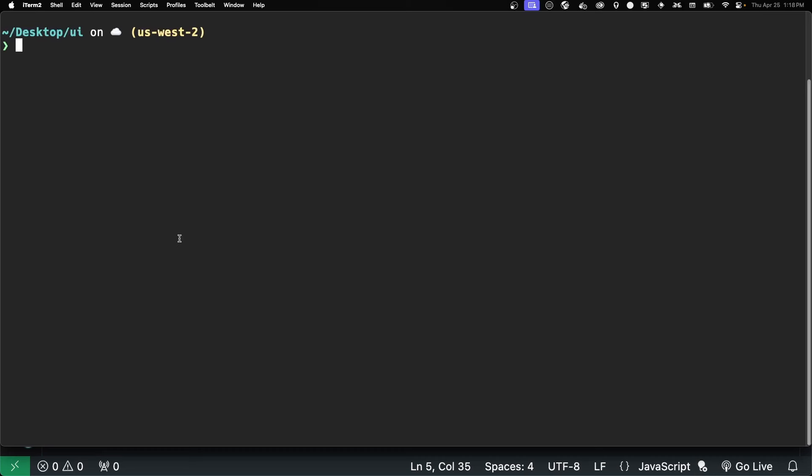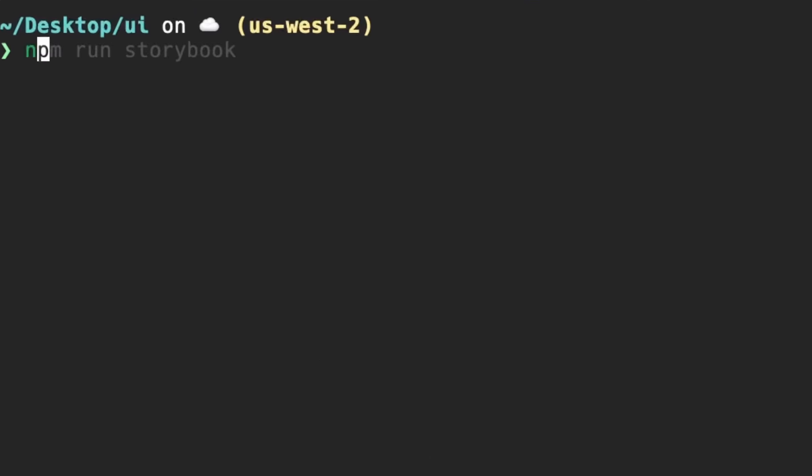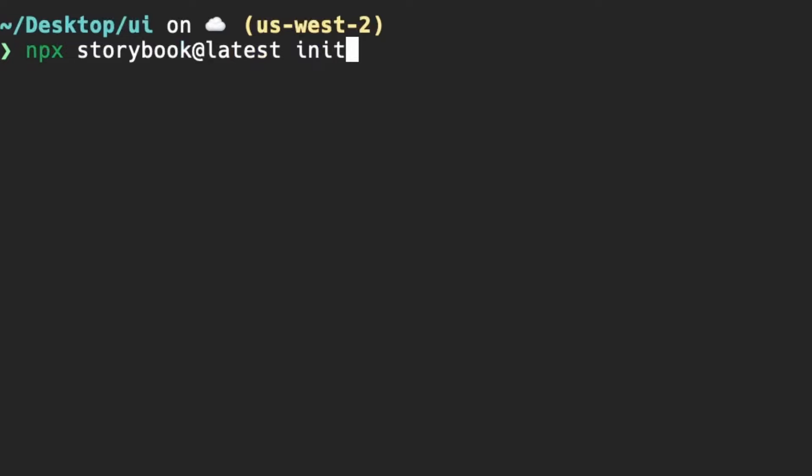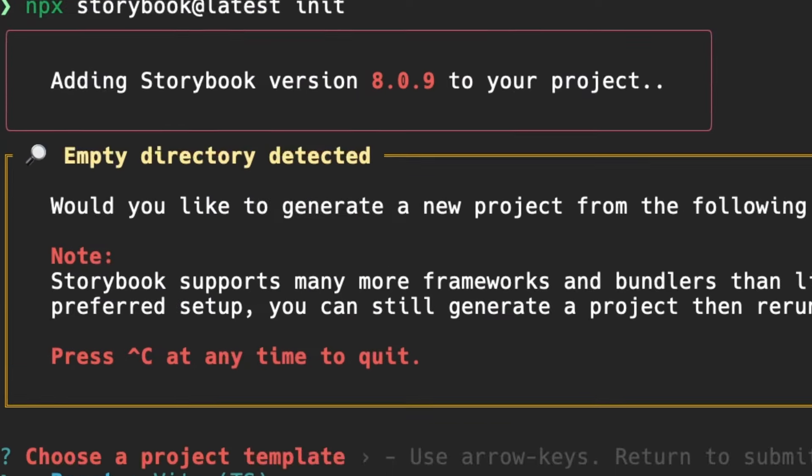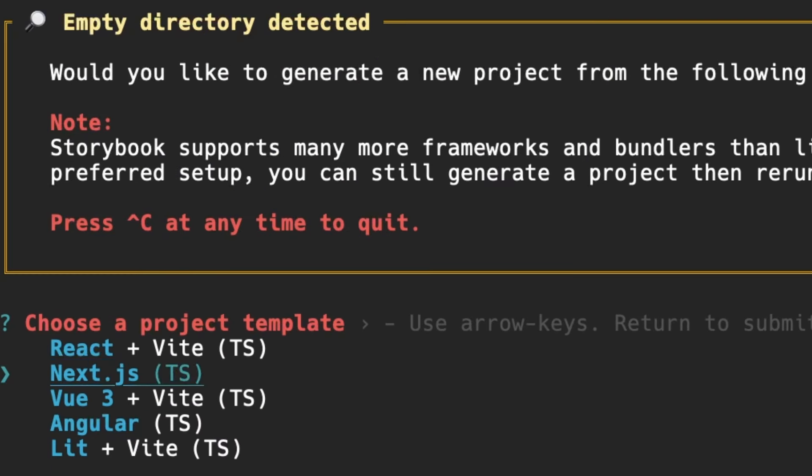Now, to get started, I created an empty folder. To get started, you just run npx storybook at latest init, and you get to choose which type of installation you want. We're going to choose React Vite TS.